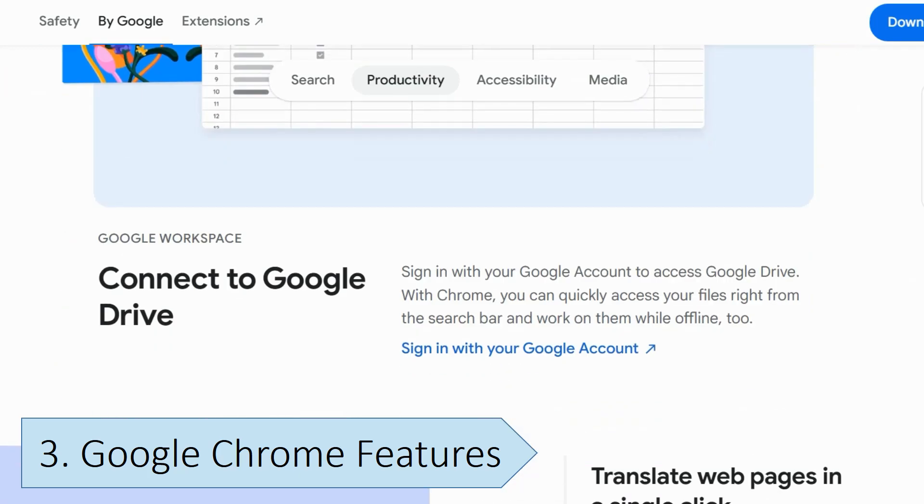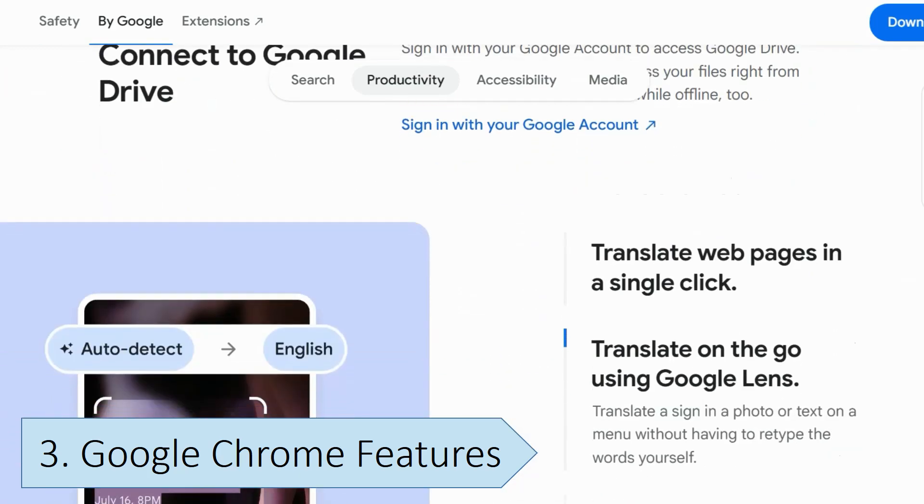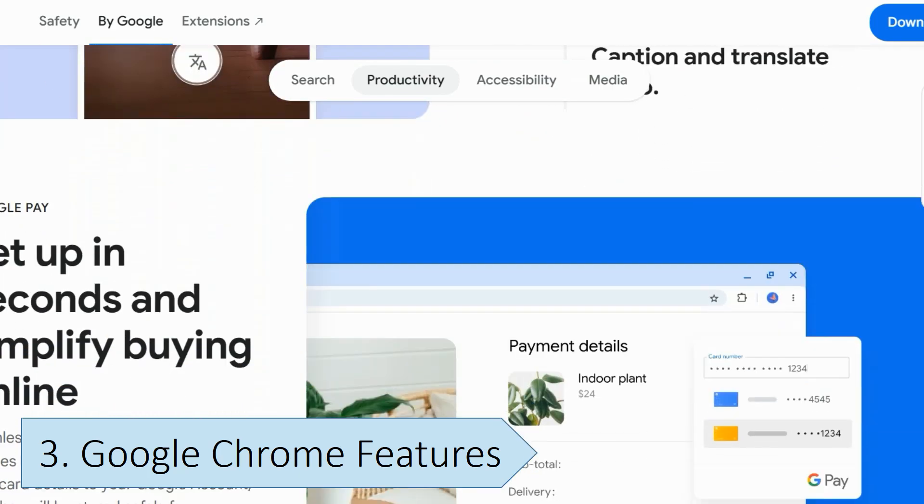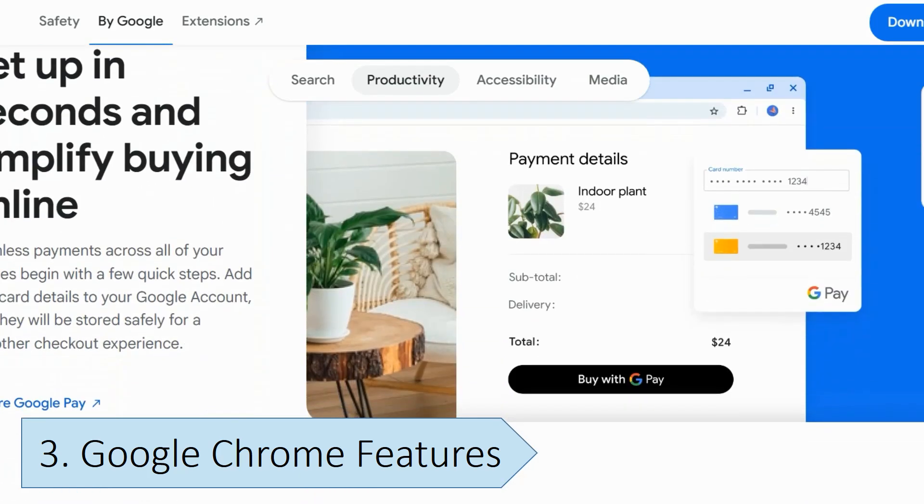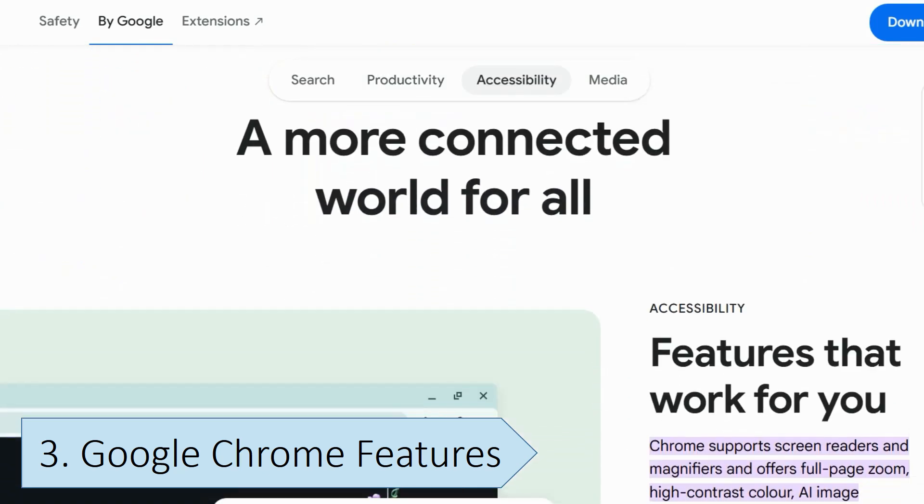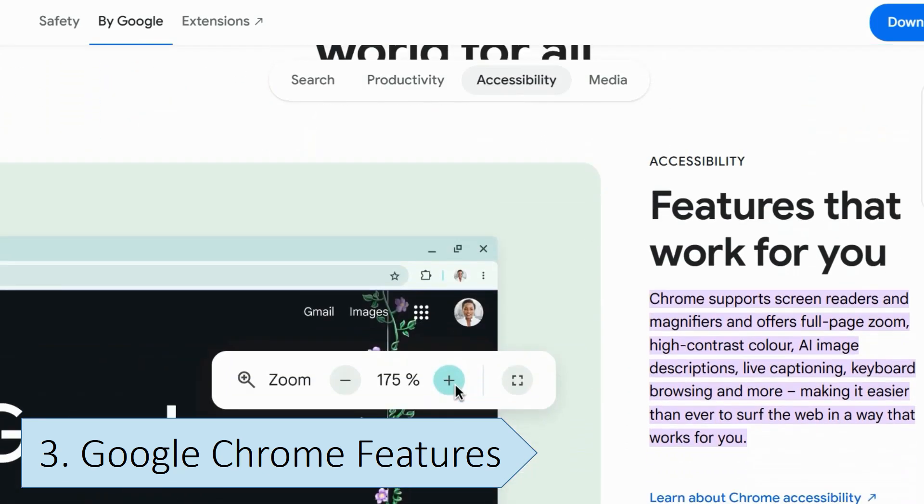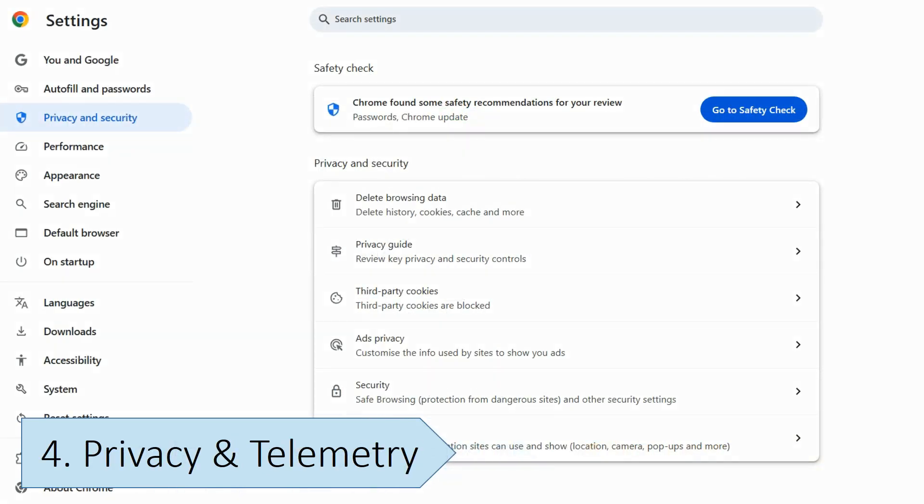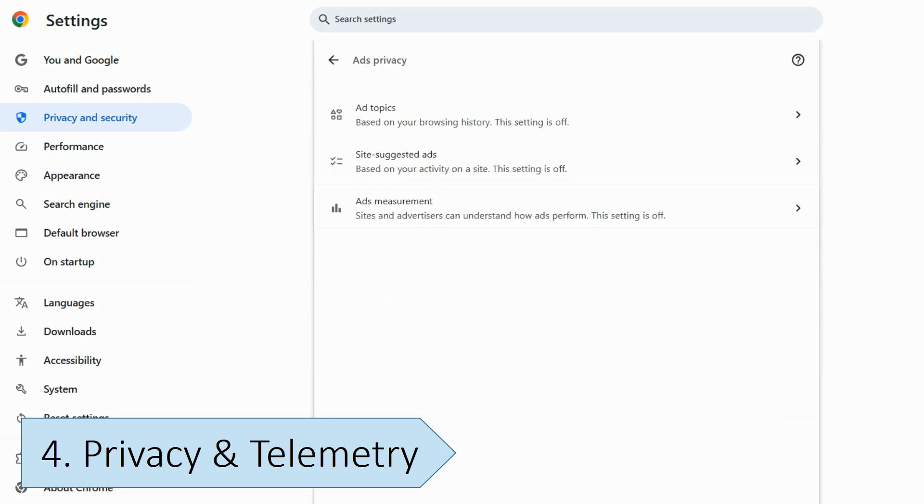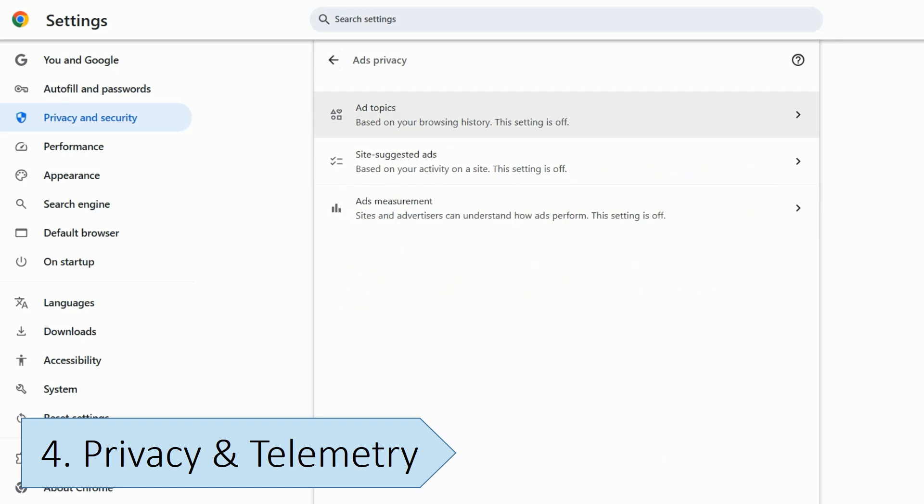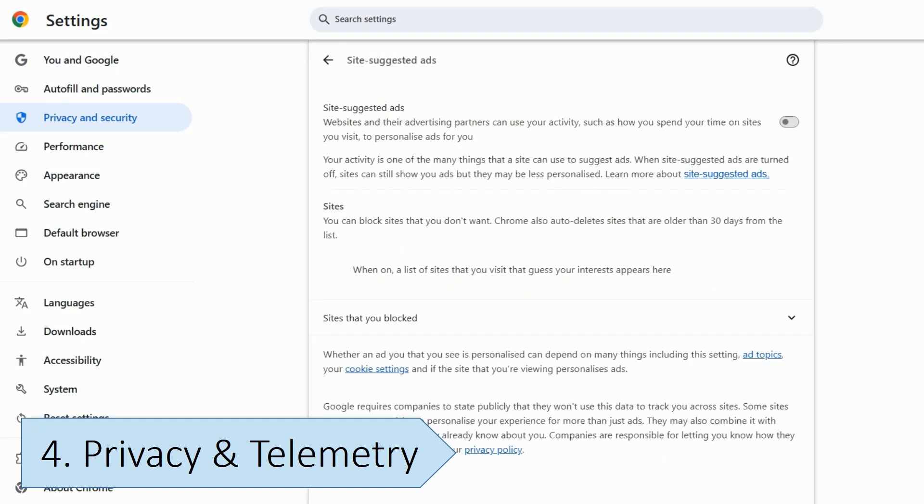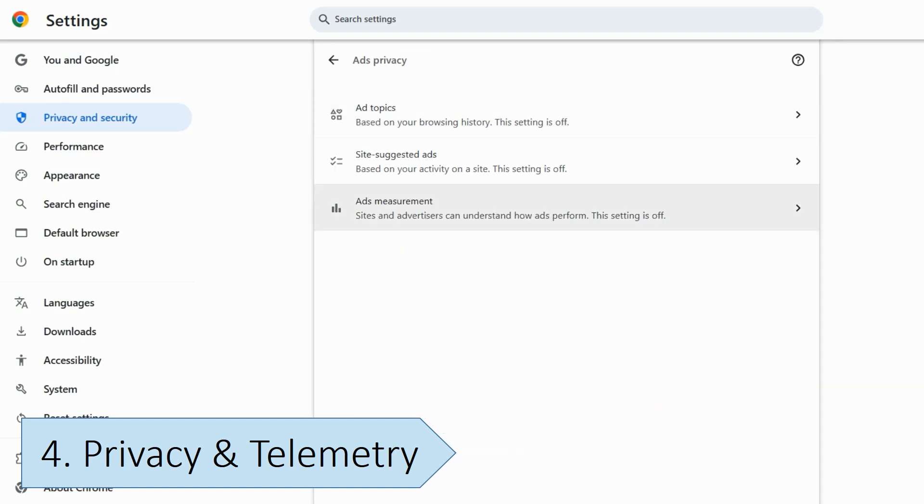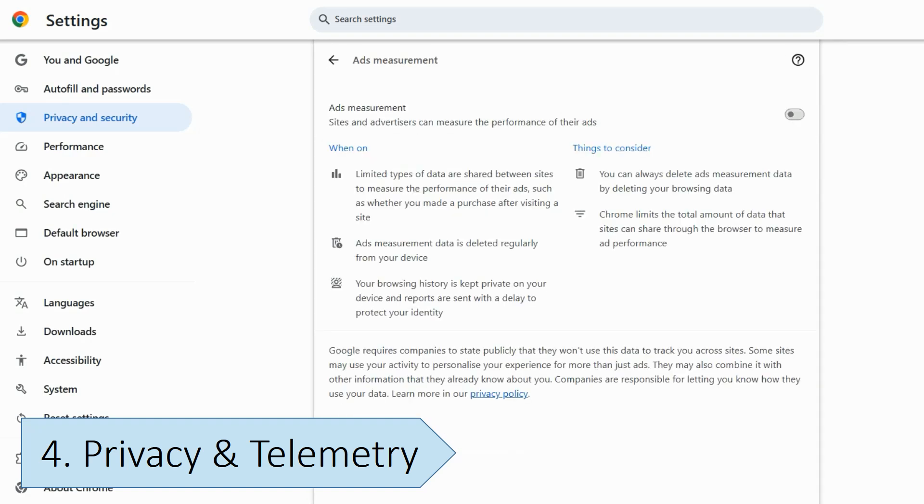Chrome also adds enhanced security features like safe web browsing, which are not present in Chromium. Chromium lacks many of the tracking features found in Google Chrome. Unlike Chromium, Google Chrome may send usage statistics, crash reports, and browsing data to Google if the user opts in or has sync enabled. Chromium does not send tracking data and prevents websites from collecting user behavior insights, making it a preferred choice for users concerned about their privacy.